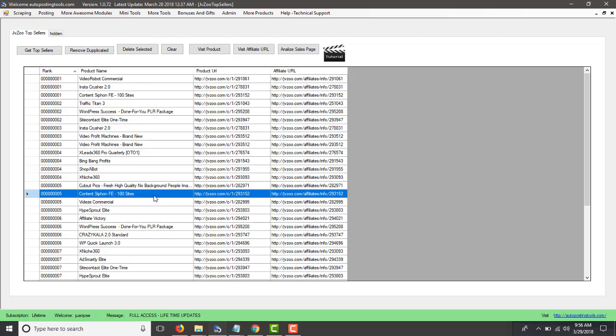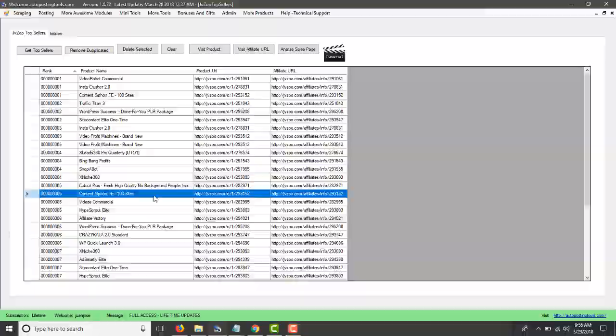So if you want to get this, you can get it on autopostingtools.com. Thank you for watching. Have a great day.